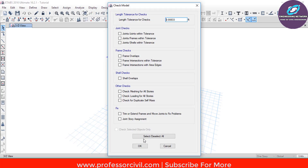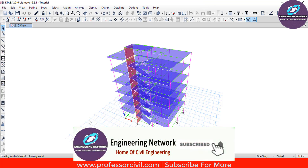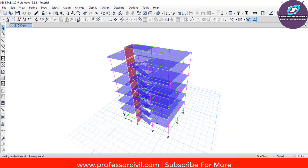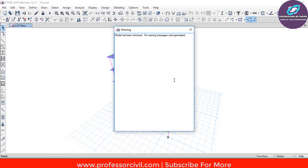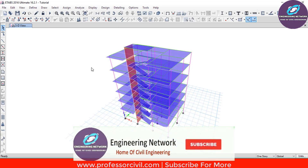In this dialog box, make sure that you check all the boxes and then click on OK. Wait for a few seconds because it will take some time to check all the elements, loads and member sections. As you can see, we got a message saying that the model has been checked and no warning messages were generated, which means that our model is error-free and there is no error in our model. So finally now we can go for the analysis.